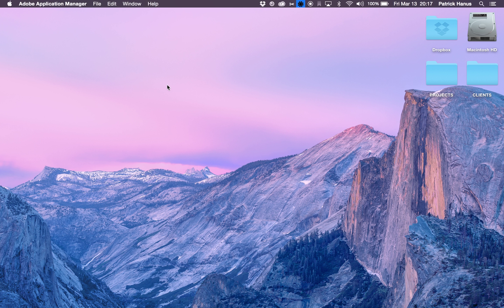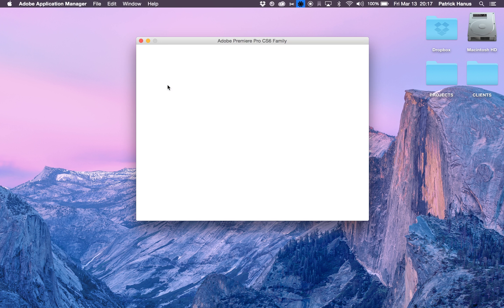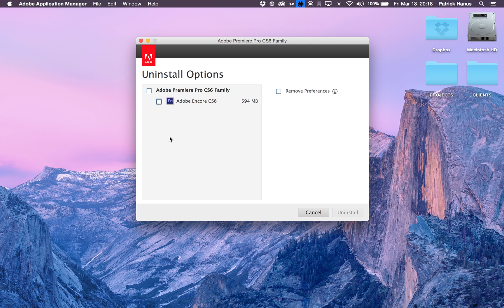It's going to ask you to uninstall both Encore and Premiere. Just make sure this is unchecked and Premiere is checked. I already did it, so it's not an issue for me.